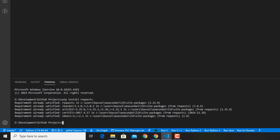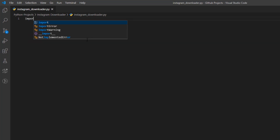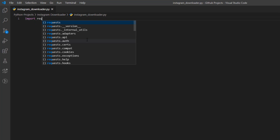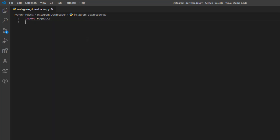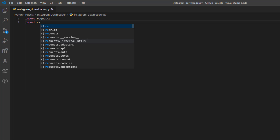It's going to install the requests library and then you're good to go. The first thing you're going to want to do is import the requests library — 'import requests' — and we're also going to use the regular expressions library in Python, which is 're', so 'import re'.